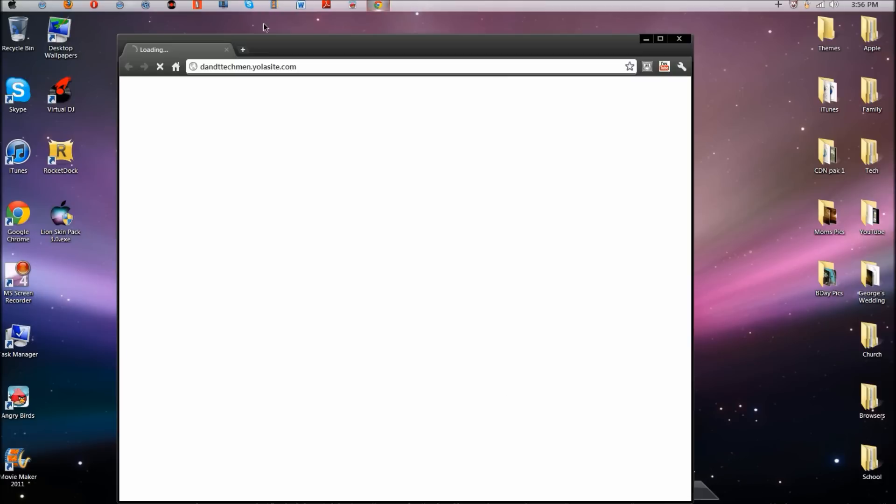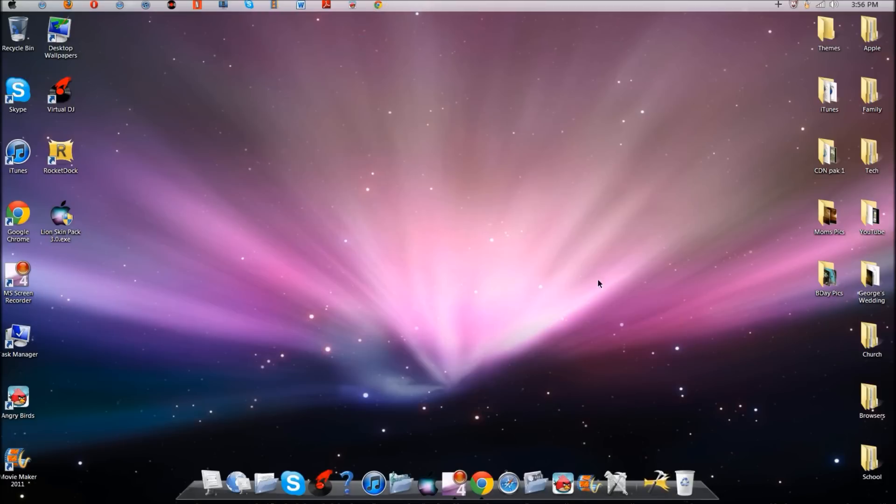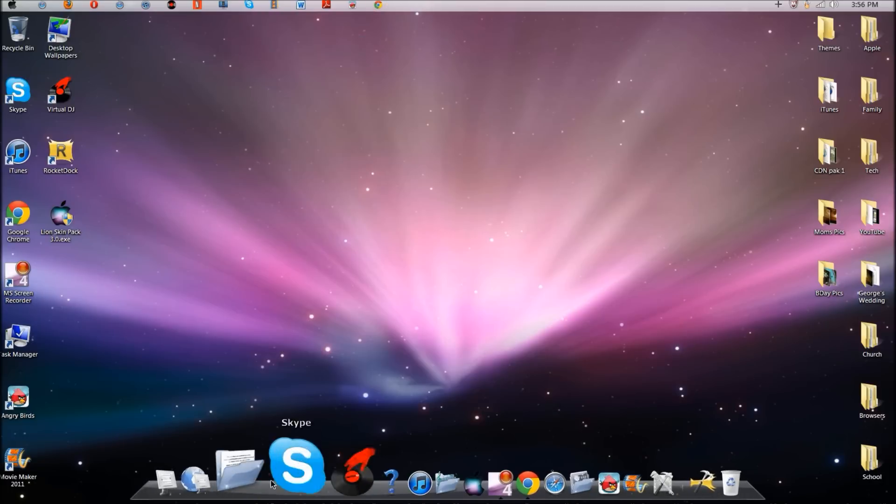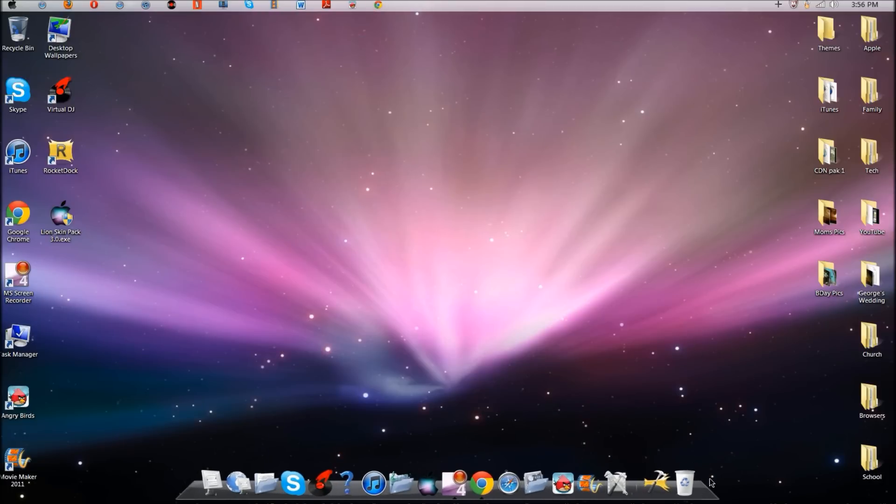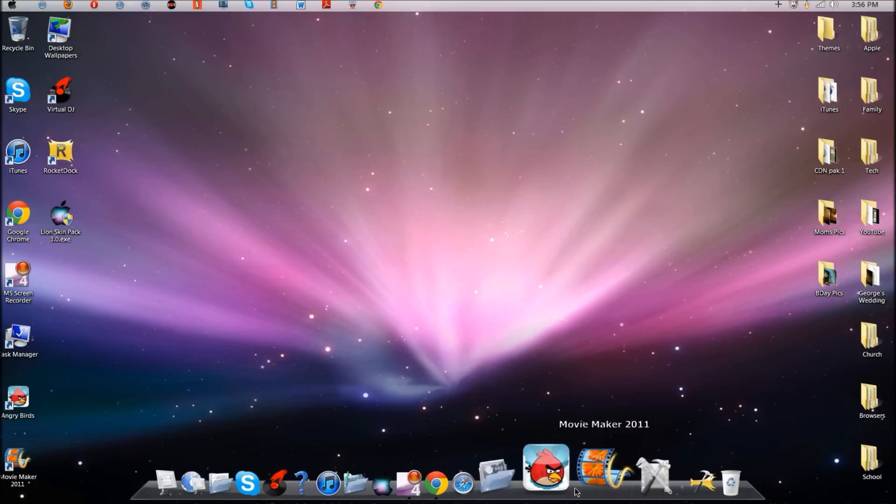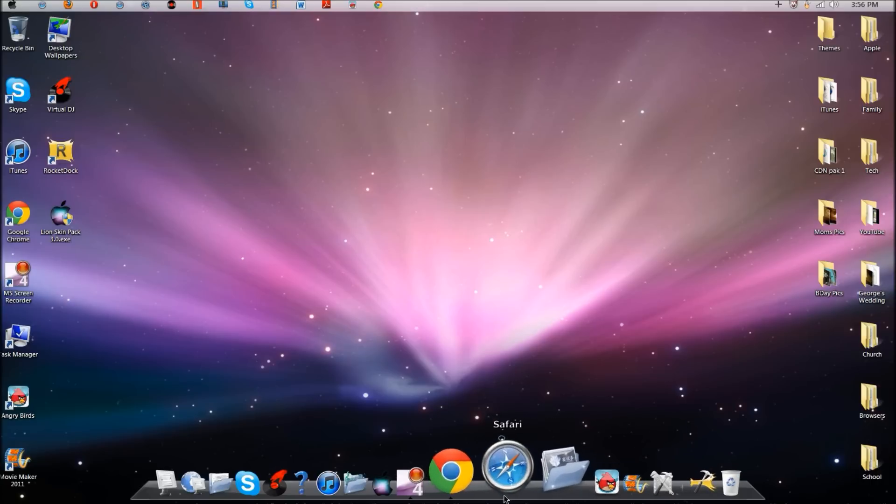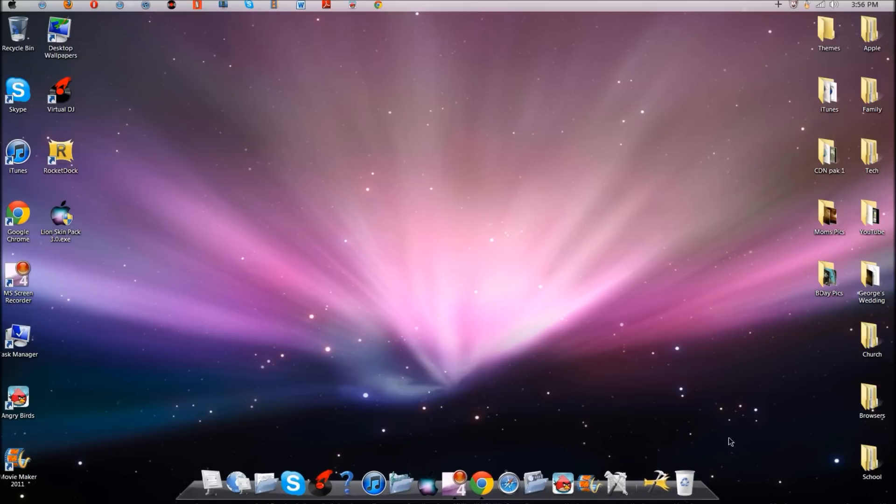Now I got the dock from RocketDock which I'll also have the link to in the description. RocketDock is a very nice dock service that is very helpful to me and has always been helpful.